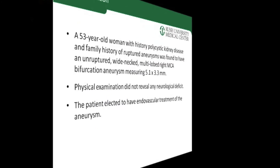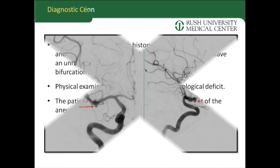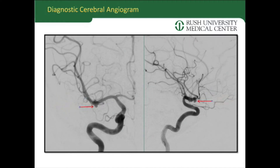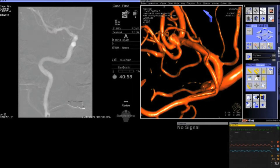This technique was ideal for this patient — a 53-year-old woman with polycystic kidney disease and a multi-lobe aneurysm measuring 5 millimeters. The patient also had a family history of subarachnoid hemorrhage and was clearly quite concerned. The options of open surgery were discussed with her, but her preference was to use an endovascular treatment.